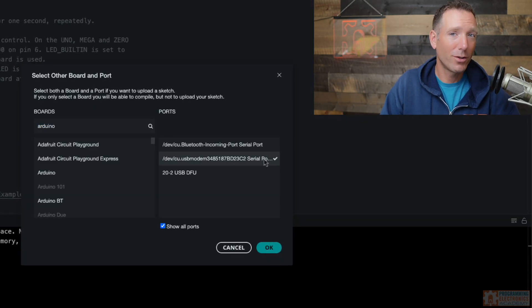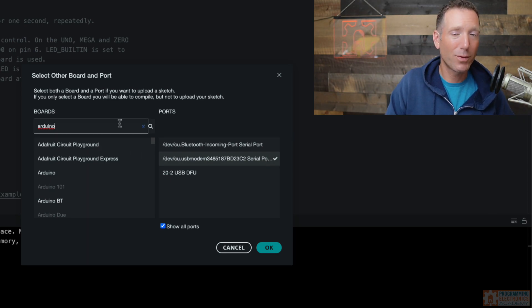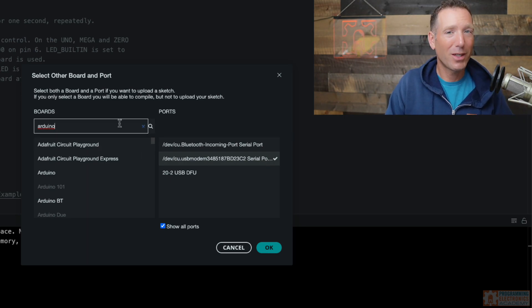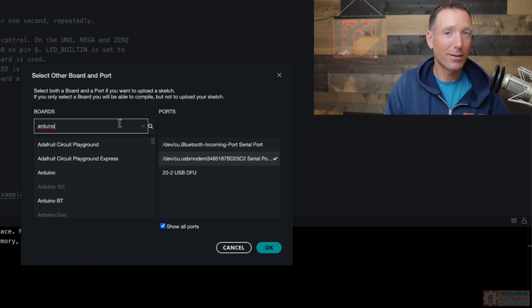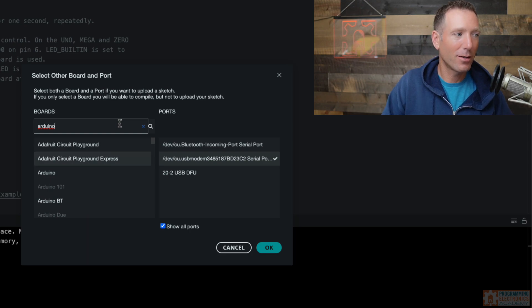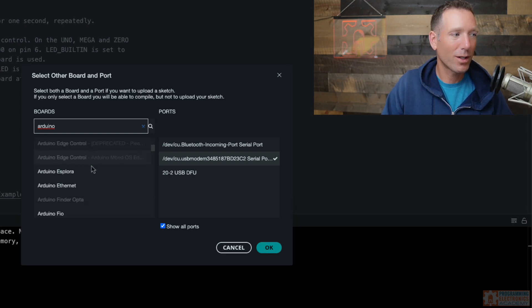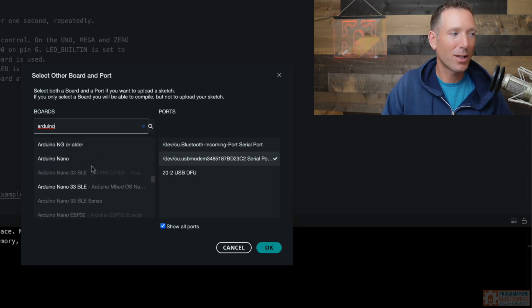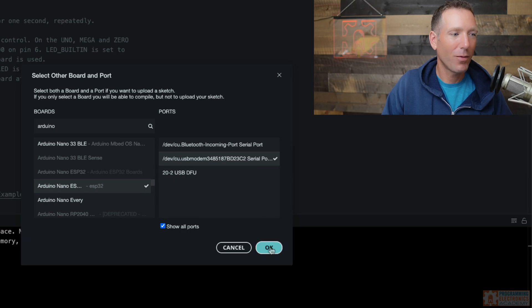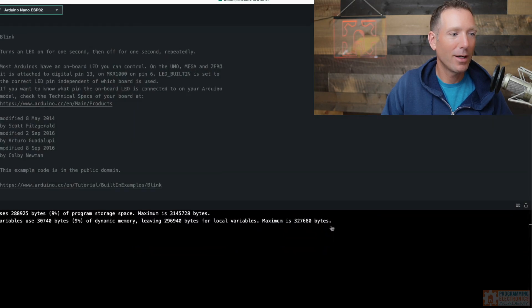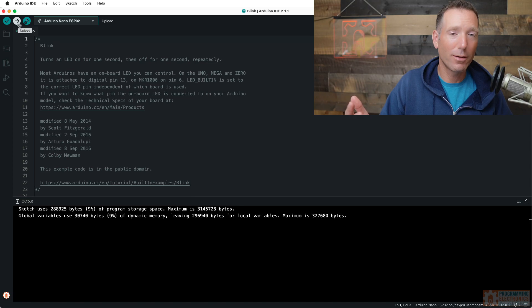What you're also going to want to do at this point is make sure that the correct board has been selected because sometimes your Arduino IDE will auto select a board and sometimes that auto selection isn't correct. So just verify that you've got the right one selected over here on the left hand side. There it is. Yep. I've got that ticked off. Hit OK. And now you should be able to upload to your board again.